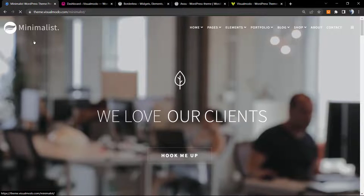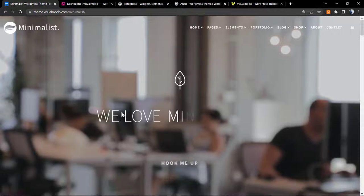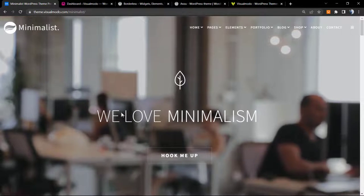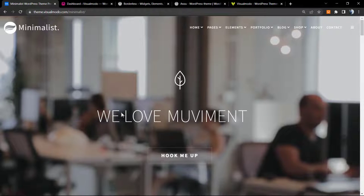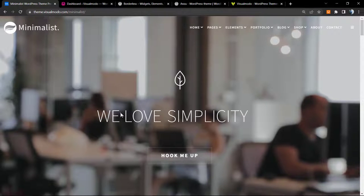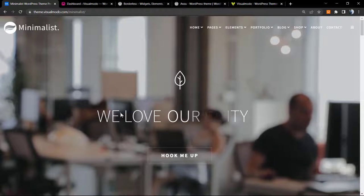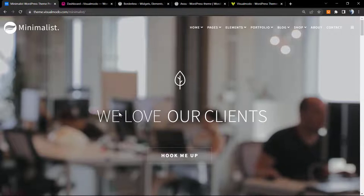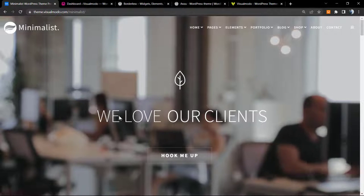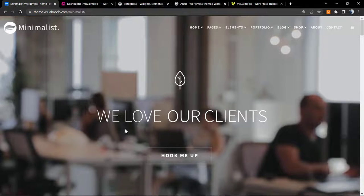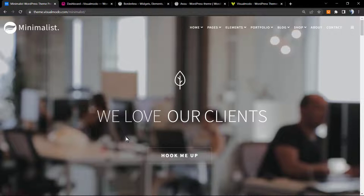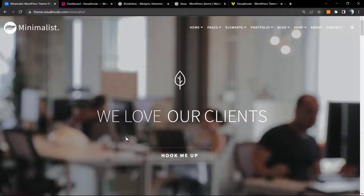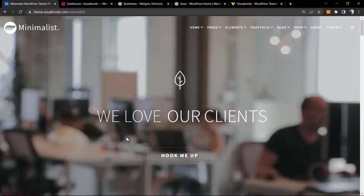I received a comment yesterday in one of our Revolution Slider videos on our Slider Revolution playlist on YouTube from a plugin user that would like to do this, and it gave me the idea for this tutorial. So if you are the person who made the comment, thank you for the idea. I don't remember your name, sorry.